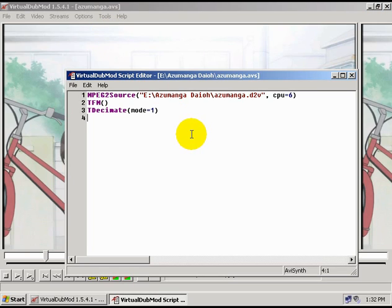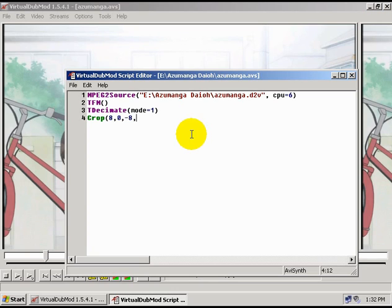I'm going to type crop, open parenthesis, 8, 0, negative 8, negative 0, and close parenthesis.